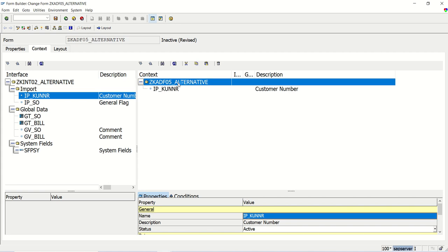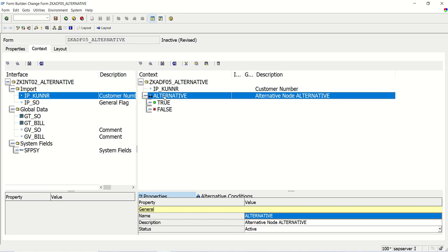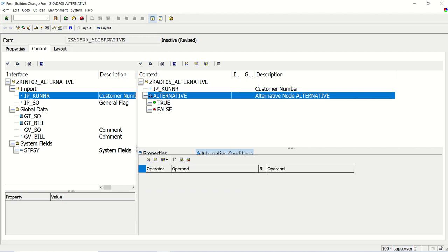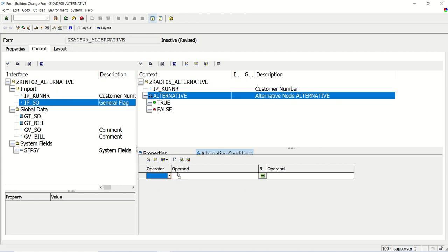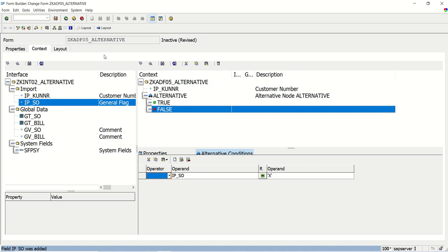The second thing is to create the alternative. Right-click here, select Create Alternative. In the alternative you can see two nodes: true or false. First, let's add the condition on which the true node will get triggered. Go to alternative conditions, select alternative, click on Append Line and drag and drop the operand — that is IP_SO. Mark that as X. If you want multiple conditions, you can add more variables and select the AND/OR condition.